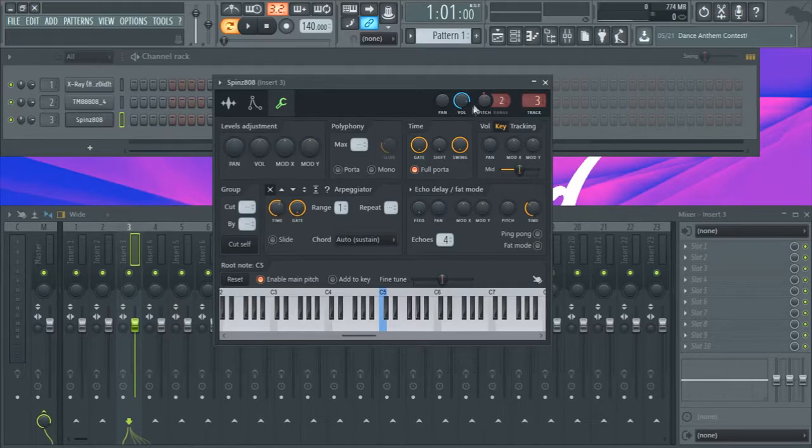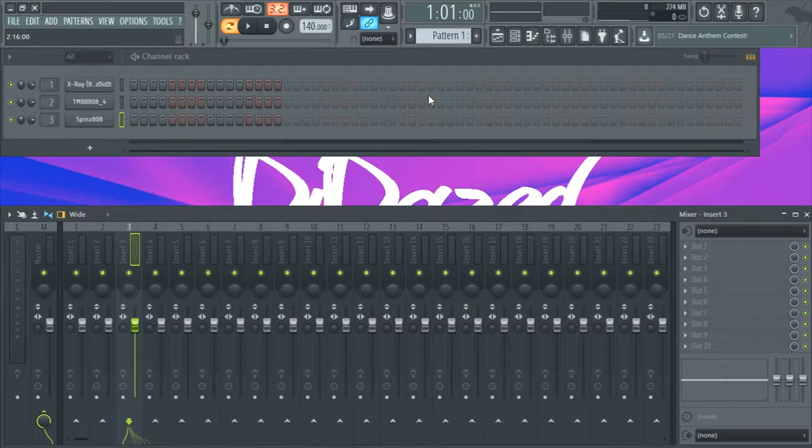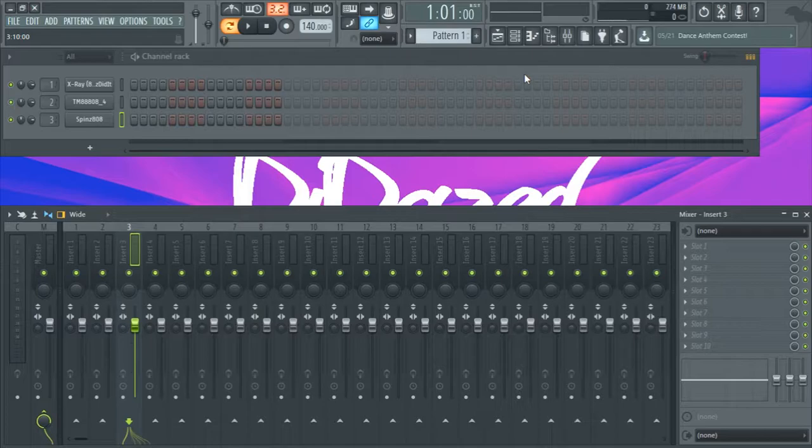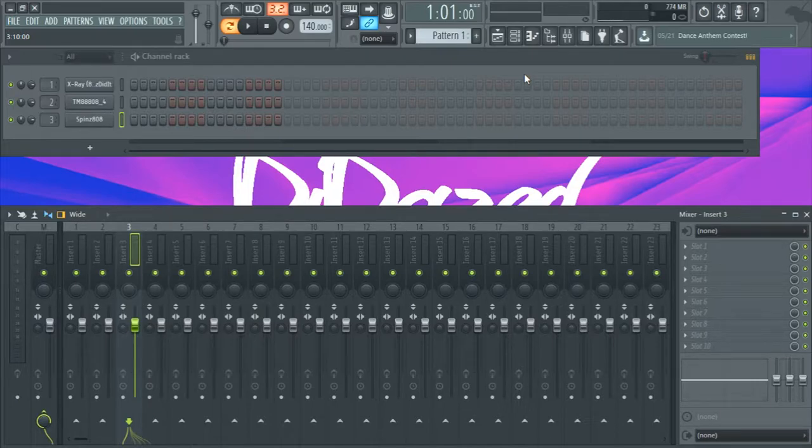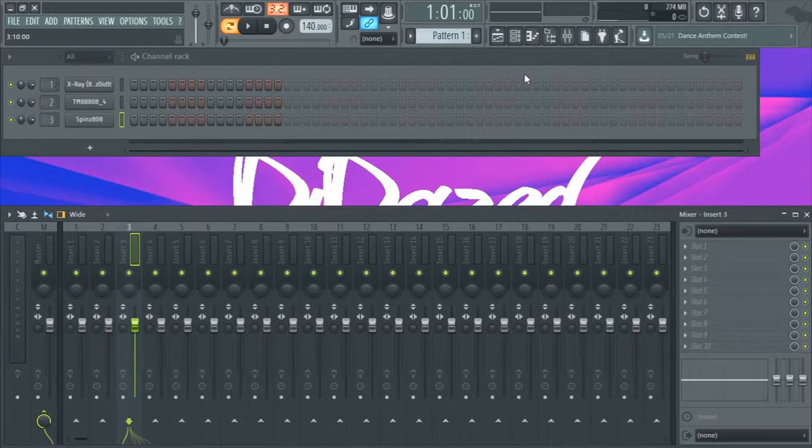So anyways, hope you guys enjoyed this tutorial, hope it helps y'all out. And remember to always tune your 808s because it helps it keep in stay in key with the chords, the melody, and all the instruments, and it makes it sound like it fits in. So anyways, this is DJ Daste and see ya.